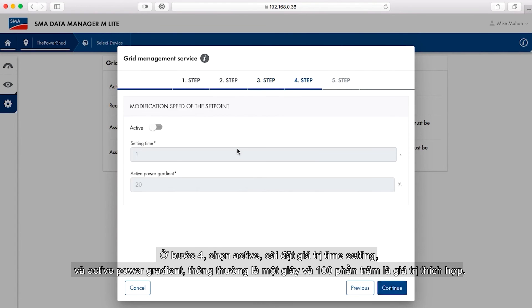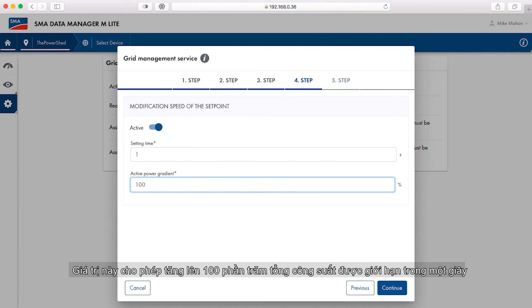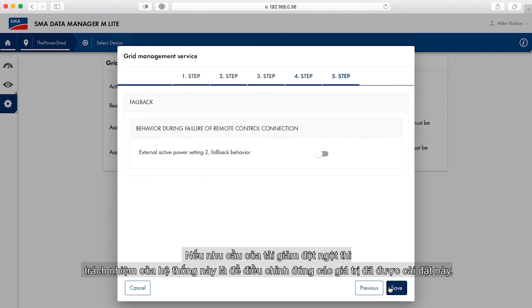In step four, click the slider next to active power setting to fallback behavior and set the settling time and active power gradient. Often one second and 100% are appropriate values. This allows for up to 100% of the total power to be limited in one second if the load demand drops dramatically. It is the responsibility of the system operator to correctly set these values.